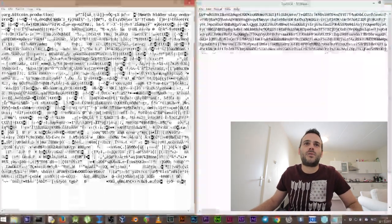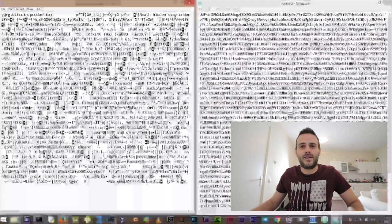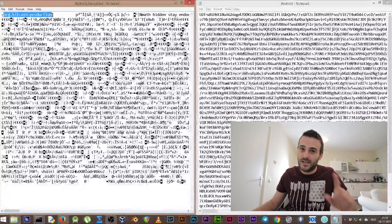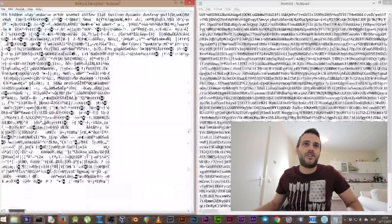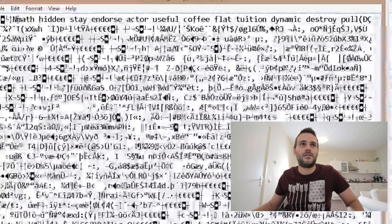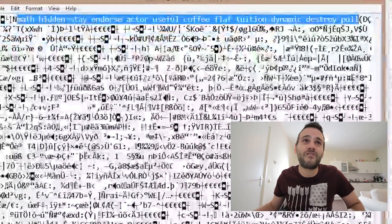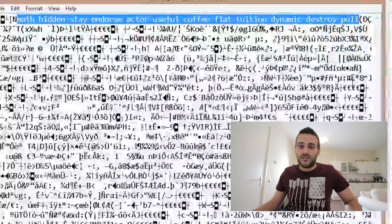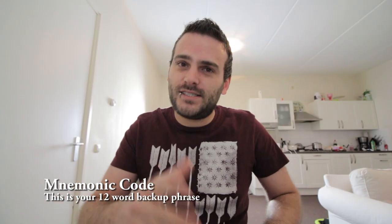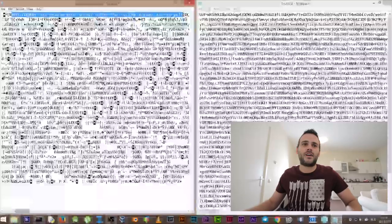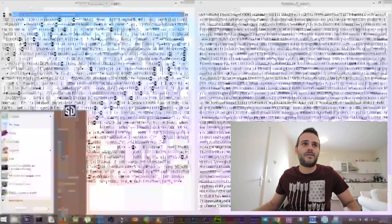The file is decrypted now, even though we can't read most of it. But what we can read is the most important part. At the top you see 'org.bitcoin.production' — that means it went well. If you scroll to the right, you see a list of words: math, hidden, stay, endorse, actor, useful coffee — a list of readable words. This is your mnemonic code. Copy this, open a new Notepad, and paste it. We have now decrypted our wallet and retrieved the mnemonic code.